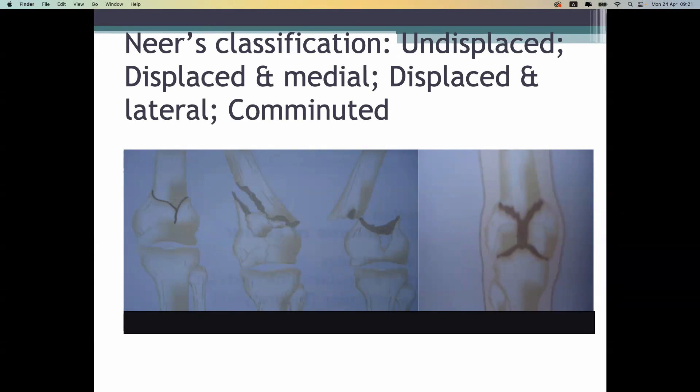Fractures can occur in the proximal and distal femur, and in the proximal tibia.